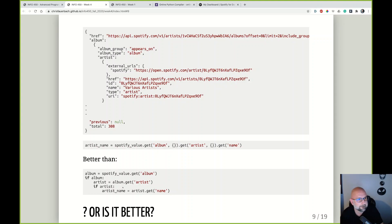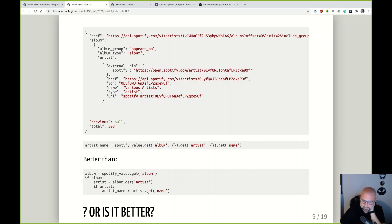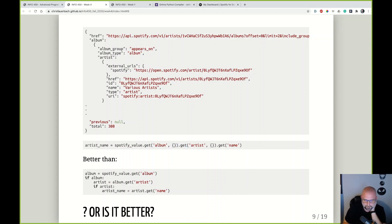Which code is easier to read — the chained get approach or the nested if statements? Most people find the first one easier to read. After doing this for so long, your eyes skip the template stuff and you just see 'album, artist, name' — and you understand that chain. It's a matter of personal style, but chaining these default values together avoids worrying about variable scope or setting a separate default.